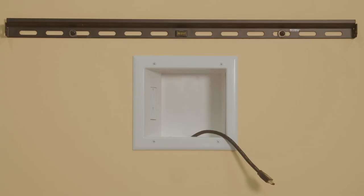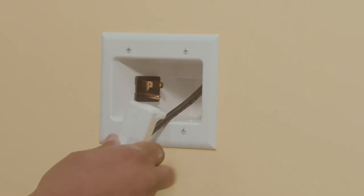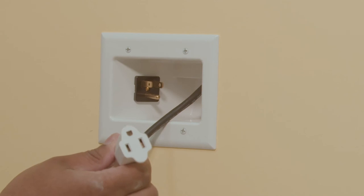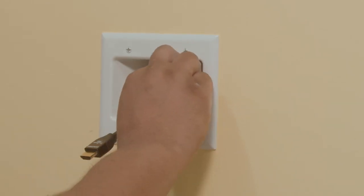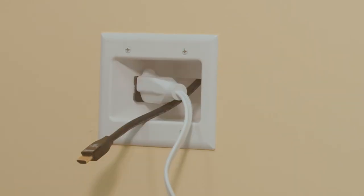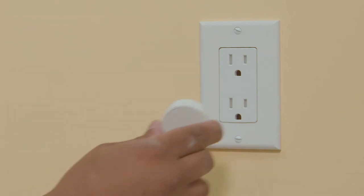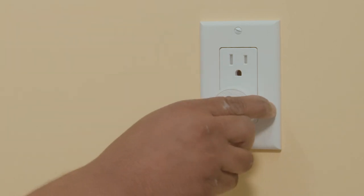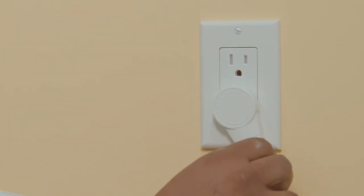Now hang your flat panel TV on the mounting bracket, not included, and plug your TV into the top power plate. Then plug in the female ends of the included extension cord into the bottom plate. Complete the installation by plugging the male end of the included extension cord into a nearby wall receptacle.